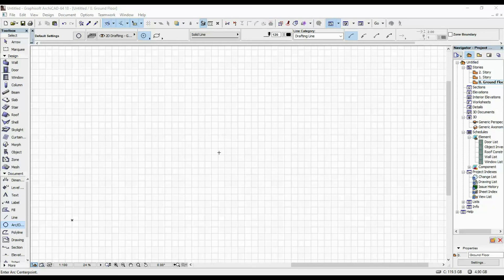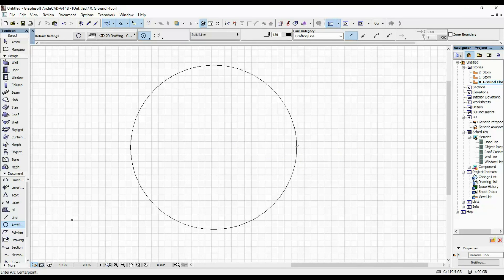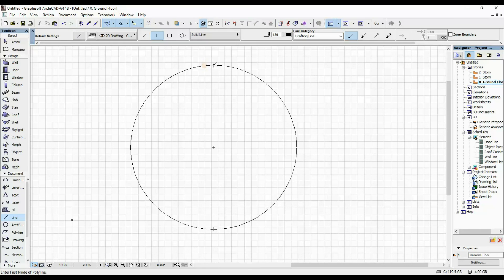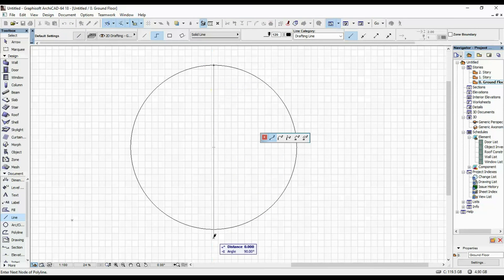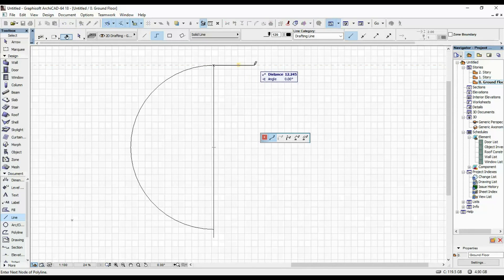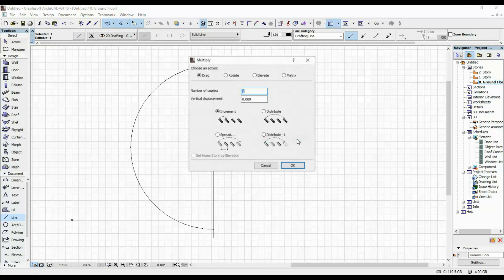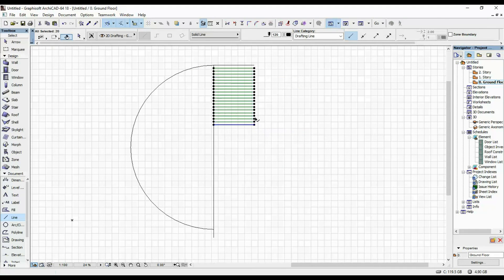We're going to start by drawing a circle with a 25 meter radius. Then I'm going to take a line, use my line tool and split it in the middle. Then delete this half of it. Then I'm going to draw another line here — it doesn't really matter the length of it. Then I'm going to multiply it, let's say 20 of it, and distribute it downward.